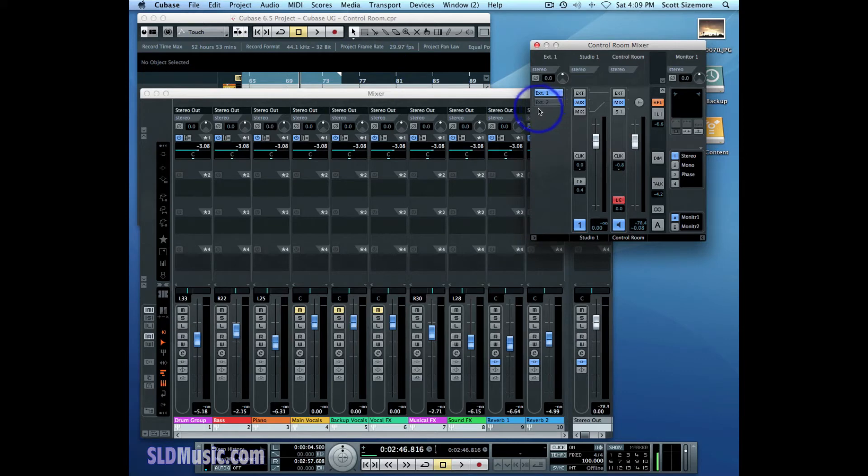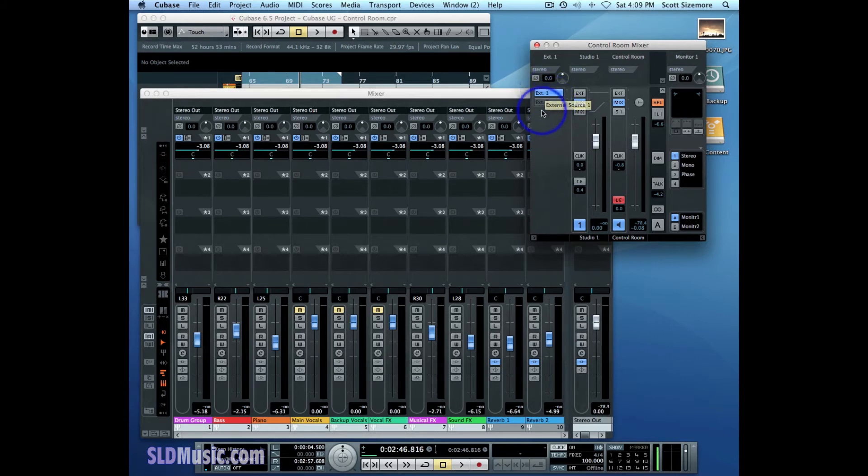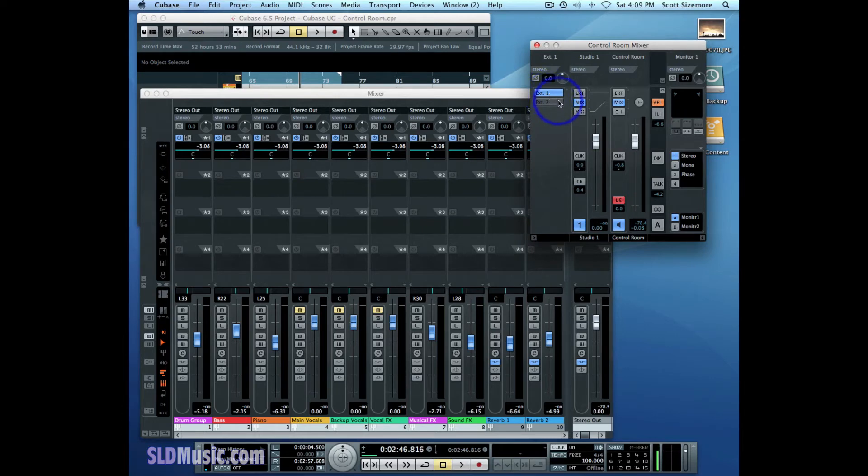I'm going to close this and you'll notice that right away we have more in the control room mixer, and you can choose between external inputs. Again, you can have up to six. Currently we've chosen external input number one, but there's also another one, external input number two. You choose between them there.